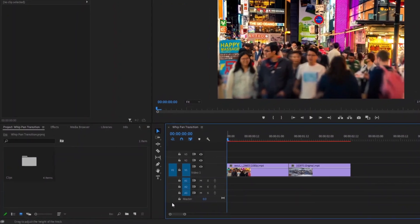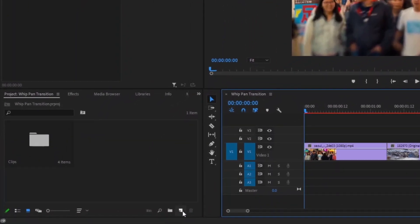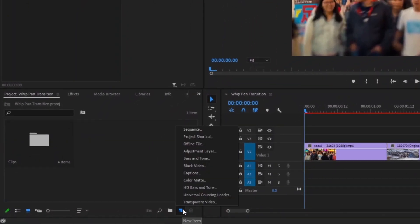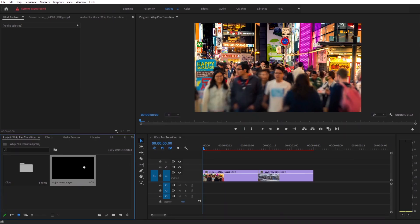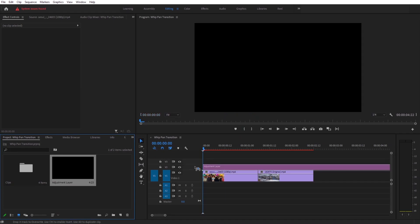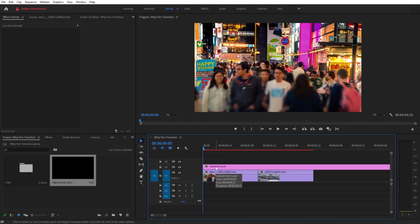The first step is to create the adjustment layer. Go to new item button and click on the adjustment layer. Now drag this adjustment layer on top of our clips. We only need a maximum of 20 frames long adjustment layer.